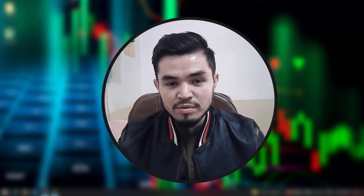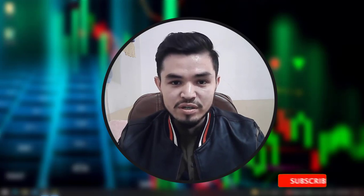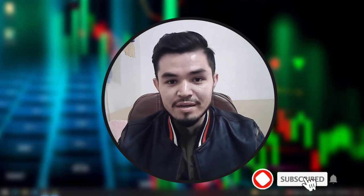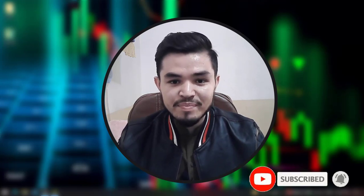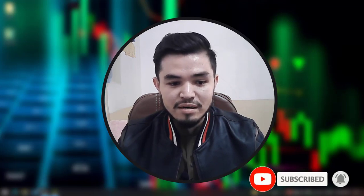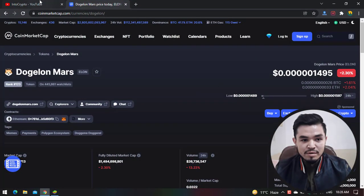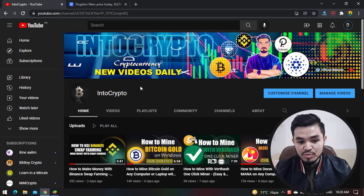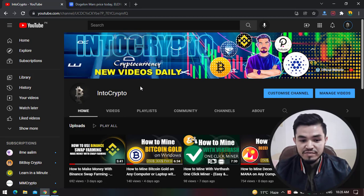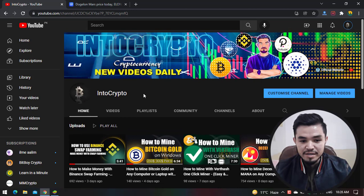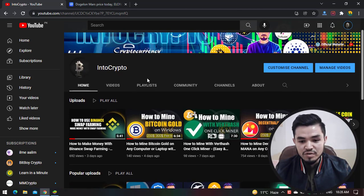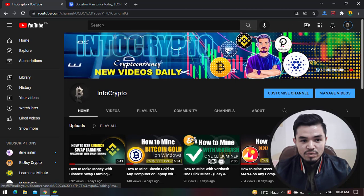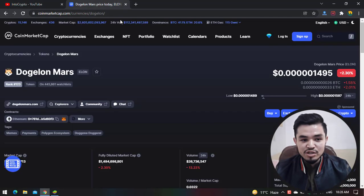For mining Dogelon Mars you need a good internet connection and any laptop or PC. In this case I will open the browser. Before jumping to the mining process, navigate to Intro Crypto and check out the videos about mining different coins and tokens, about Binance, and coin reviews. Here if we navigate to CoinMarketCap...